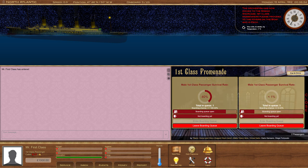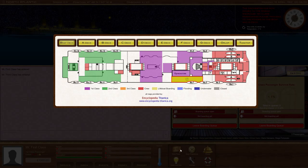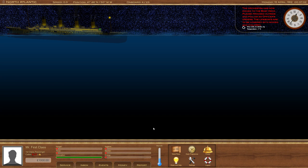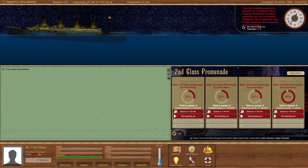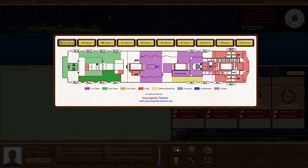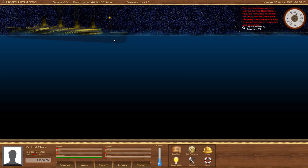Now, one interesting thing about this system is that after we have queued up for these boats, we can actually still move around. So I can go and kind of scout out the boat deck later. See, we've got much better odds of boarding these boats back here and they board in about 50 minutes. So I might make a mental note to come back here later in the sinking.